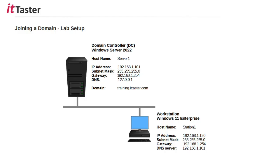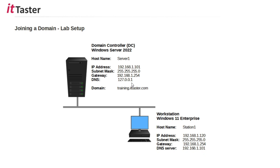Here's a quick overview of the configuration settings. We can see the server, which is running Windows Server 2022. The host name, which is server1. Its IP address is 192.168.1.101. Now, for the DNS IP address, you'll notice it's 127.0.0.1. This is known as the loopback address, which effectively points back to itself. And this is because the server has the DNS server role installed. It's a Microsoft Active Directory integrated DNS server, which is extremely important to Active Directory domain services. You can see the domain, which is training.ittaster.com.